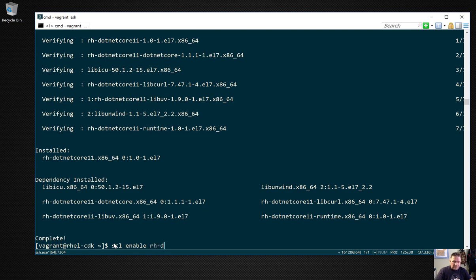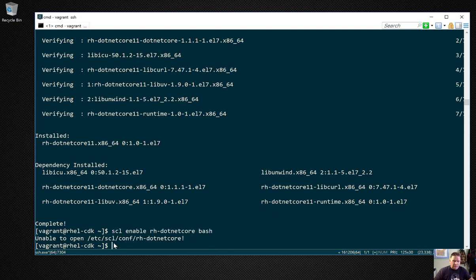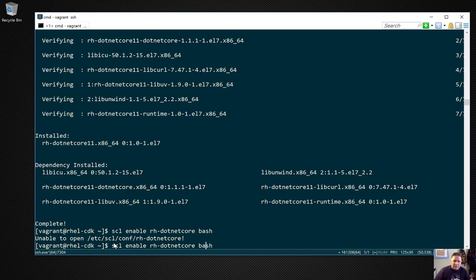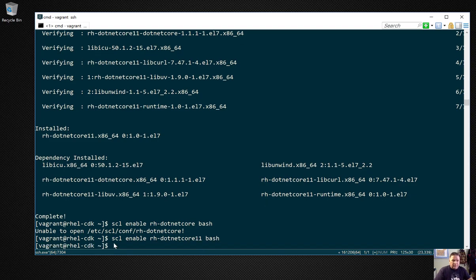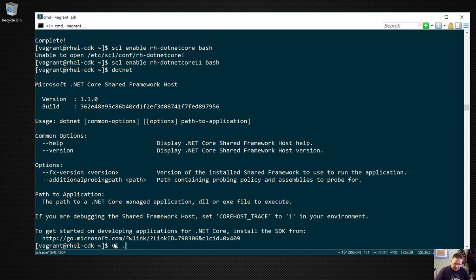Now it's installed but it's not available. When I run this command it's going to enable it, but it's going to open a new bash session. Now I should have dotnet available. There it is.